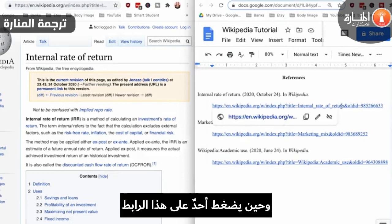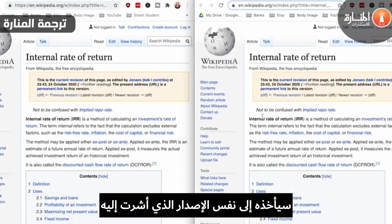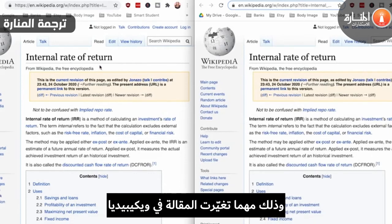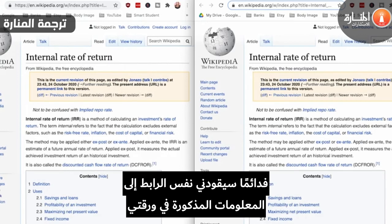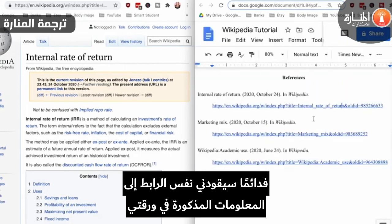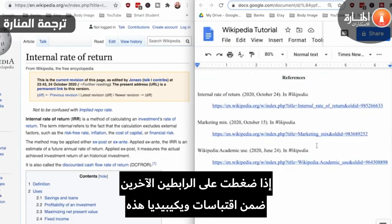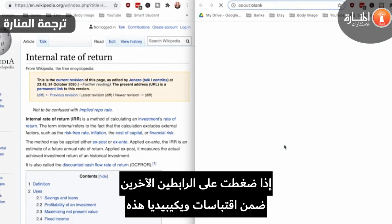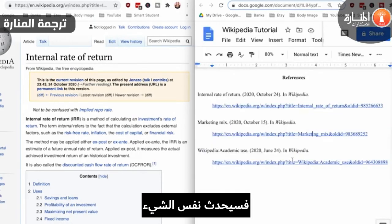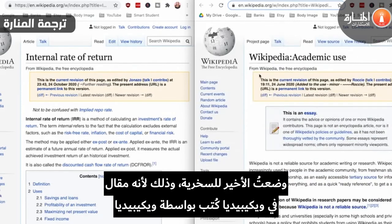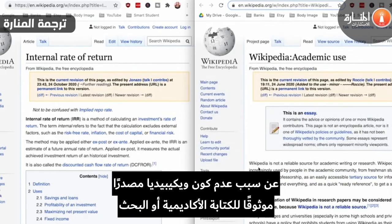Now, anytime someone clicks this link, it's going to take them to the same version that you referenced. No matter how many times this Wikipedia article changes, you will always have the same link going to the information that's cited in your paper. If you were to click on the other two URLs under these Wikipedia citations, it would be the same thing. I included this last one for some giggles, because it's a Wikipedia article written by Wikipedia about why Wikipedia is not a reliable source for academic writing or research.